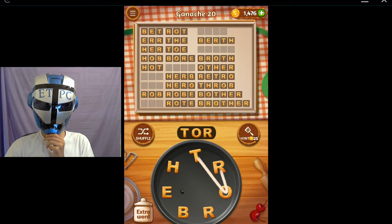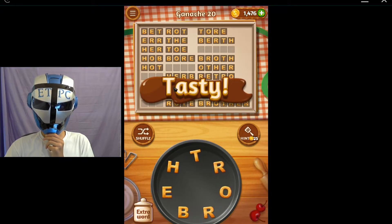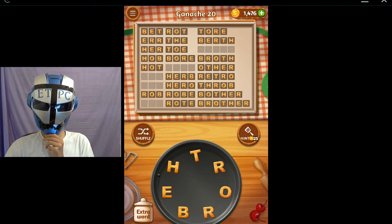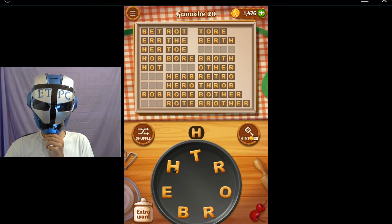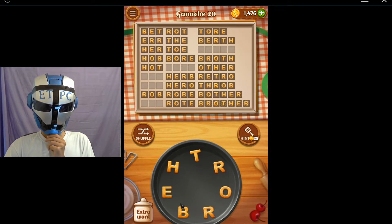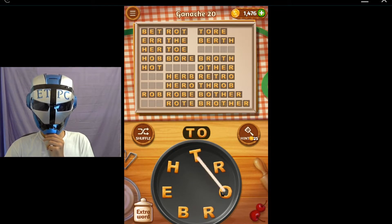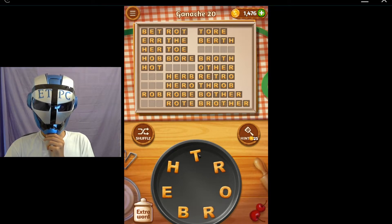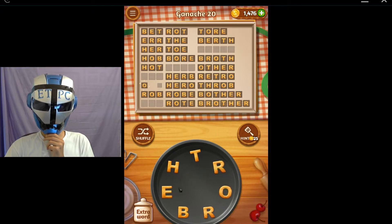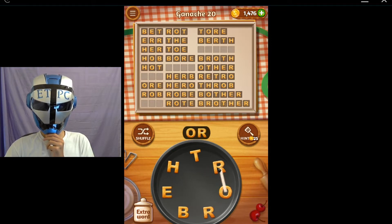Tor - T-O-R-E. Tor. What else we got? After H - H-E-R-O. Hero - H-E-R-O. Hero. Oreo - O-R-E-O.